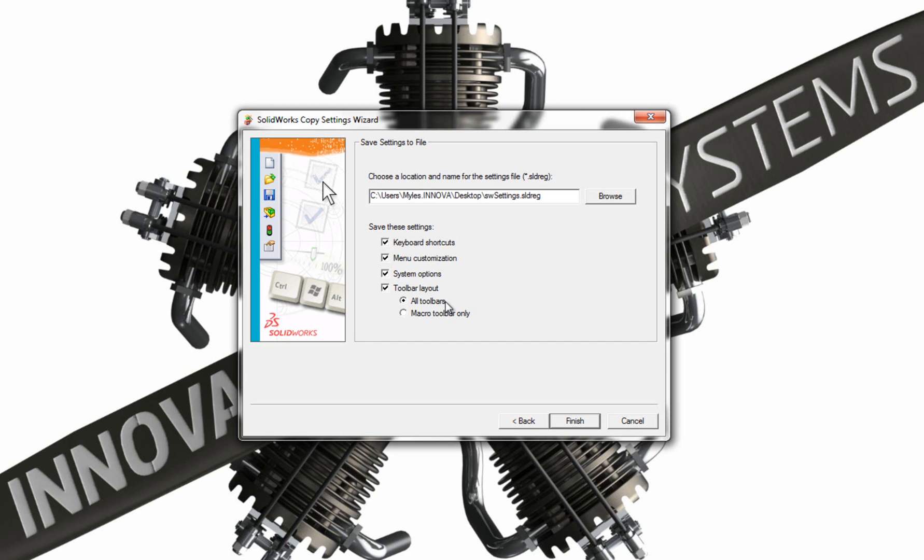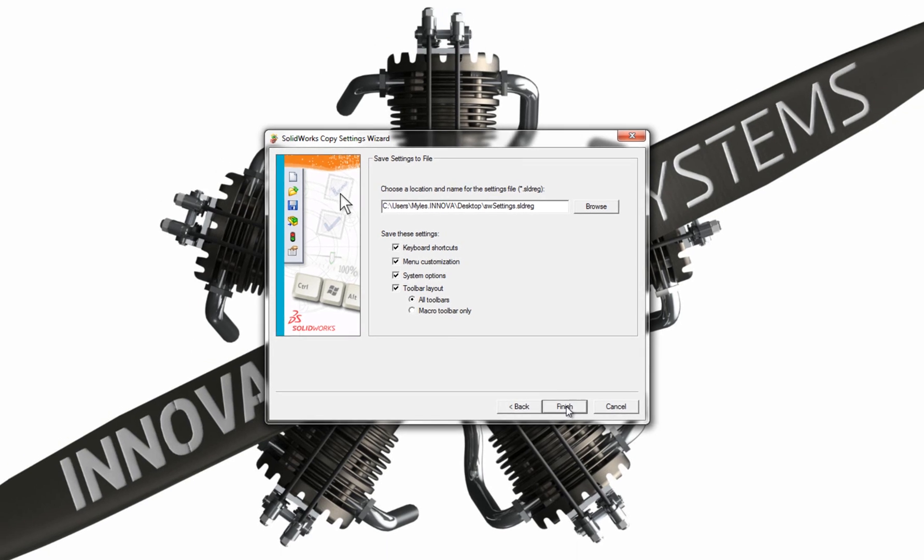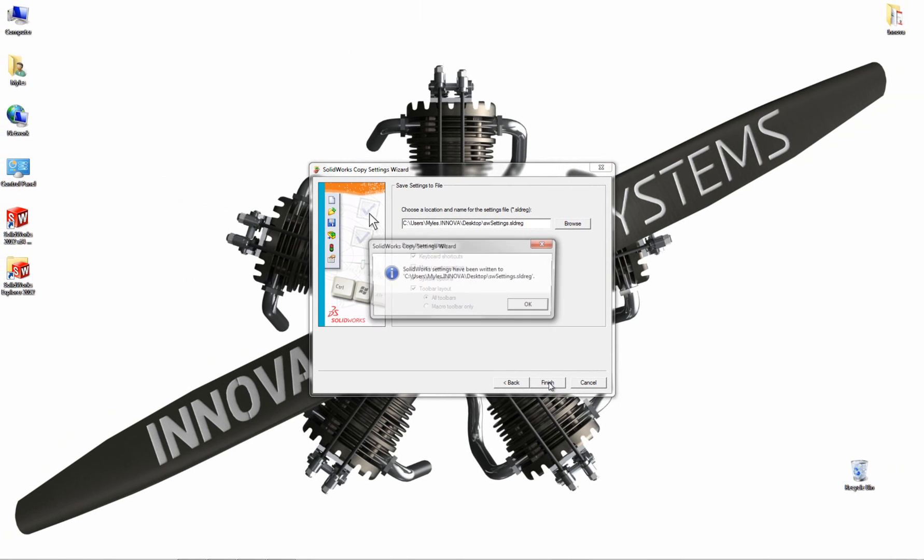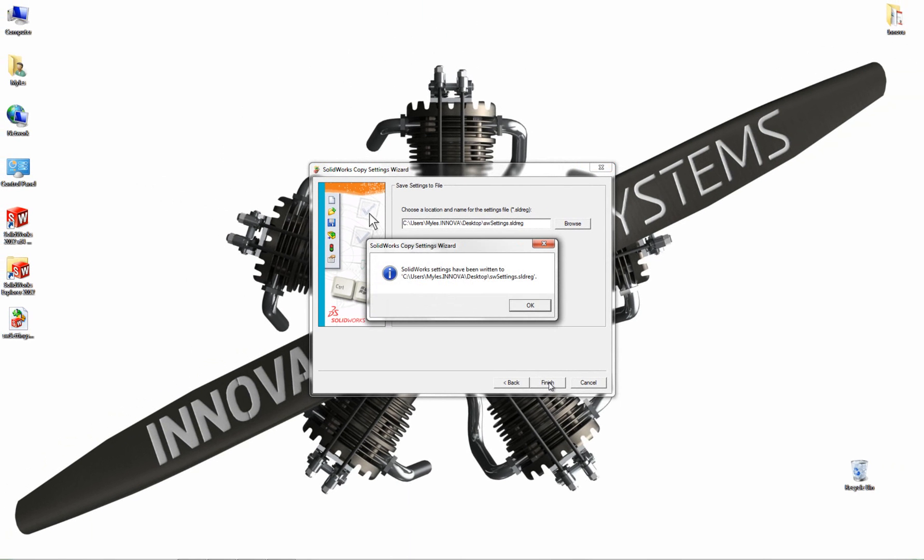You've got a choice of All Toolbars or Macro Toolbar only. I'm going to leave mine on All Toolbars because I want to save everything. Once I've done that, I'm going to click Finish. So it's saved it. You may have noticed that it's popped up on my desktop on the left.